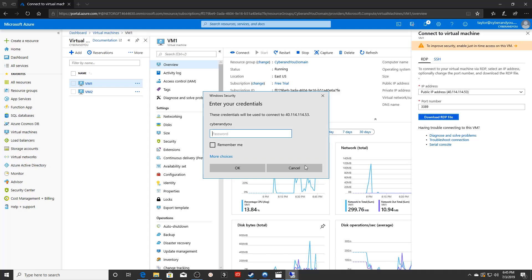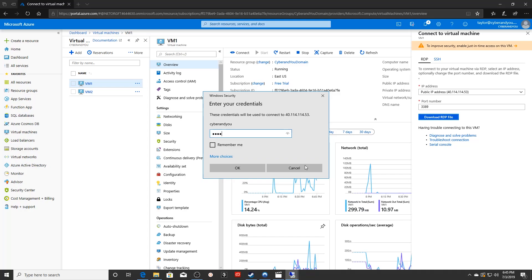And because some people might say, well, if you host the same domain controller on the same server, then it's not really going to matter. Well, in this case, these VMs are going to be hosted wherever Microsoft makes room for them. It's going to be highly unlikely that these two VMs are going to be on the same server. So let's just go ahead and show you that domain controller. We're going to log into it right now.